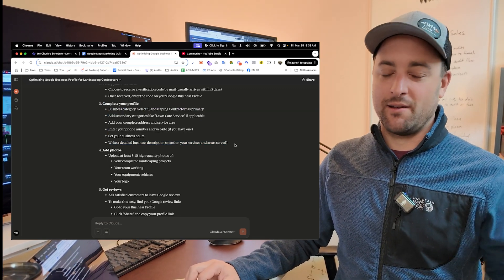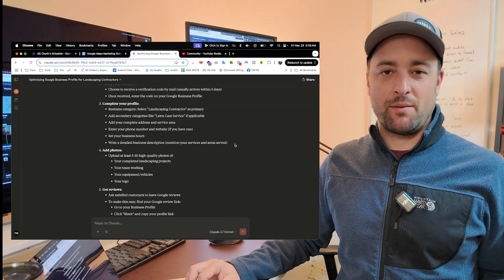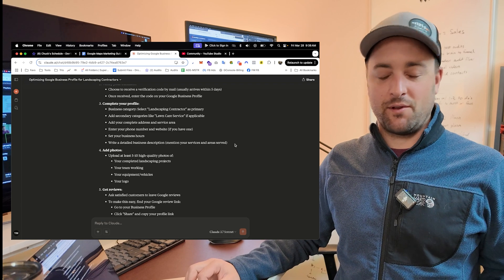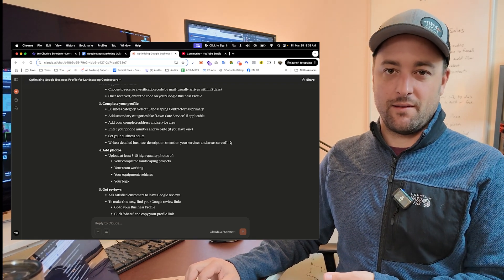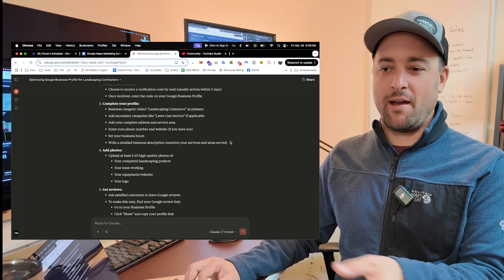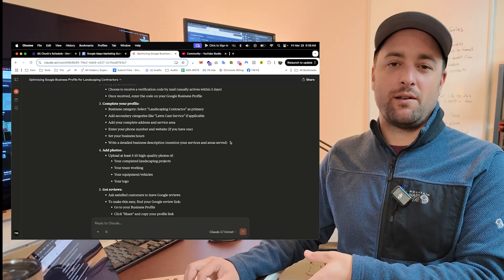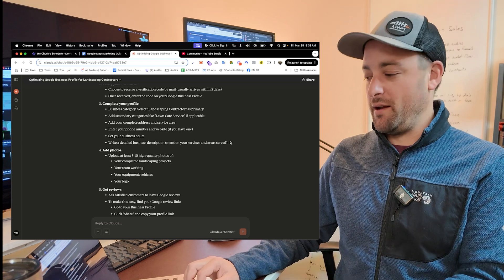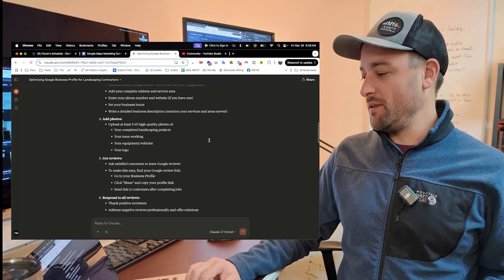It will walk you through how to complete the profile. Again, take a screenshot of every page. If you're adding your services in, take a screenshot, put it in. Hey, what's the best way to do this, Claude? And it will tell you.